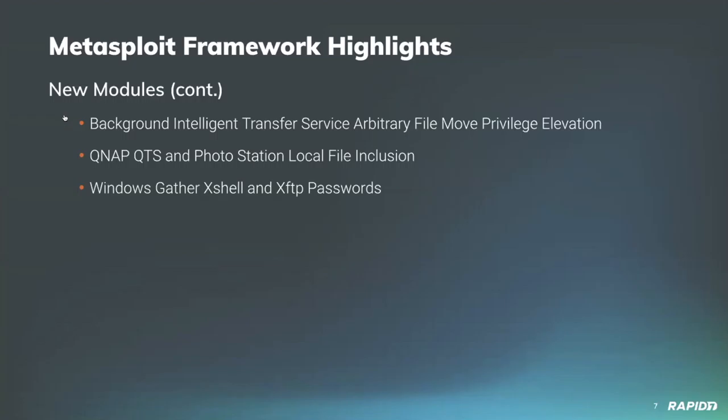And C and Cali team added a new module capable of decrypting the stored passwords of XShell and XFTP. Their module also supports storing those decrypted and unencrypted values as loot, which is pretty neat, and we will have a demo of this.